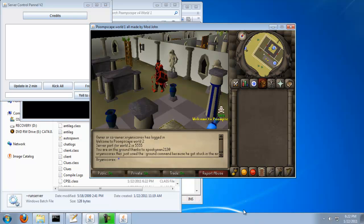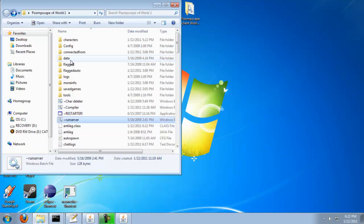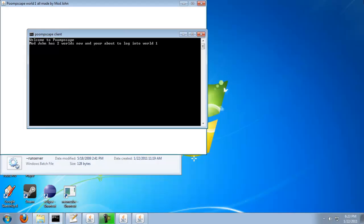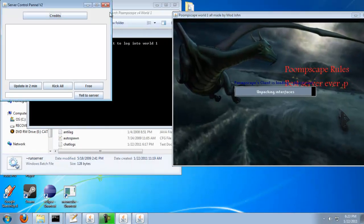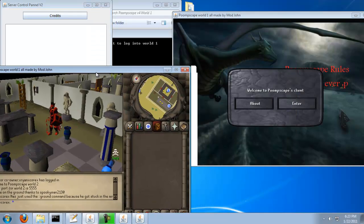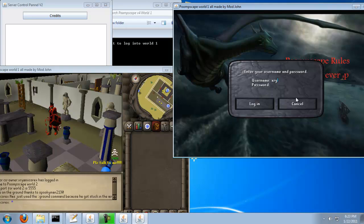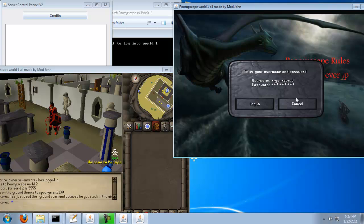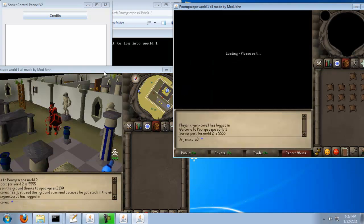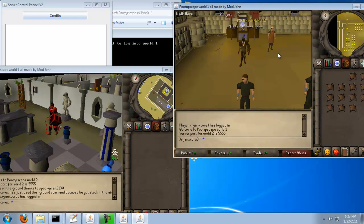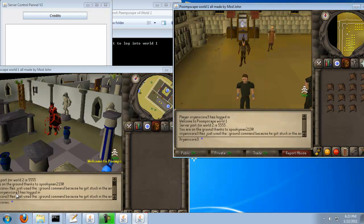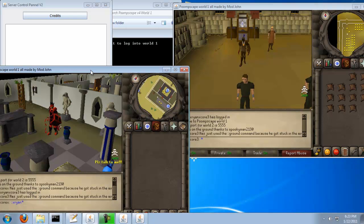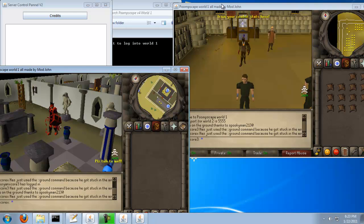And if you don't believe me, I'll load up another client and show you that it worked. Run, run any clients? Now watch. X-ray and x3 I just used the ground command because it got stuck in the air. X-ray and x4x I just used the ground command because it got stuck in the air.